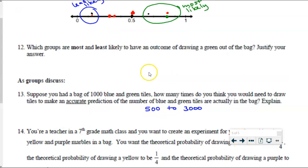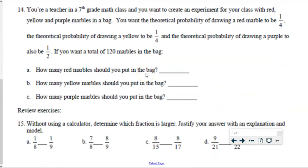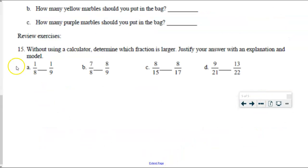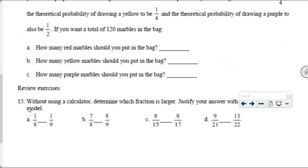Last one — this is going to be your homework. Number 14: You're a teacher in a seventh-grade math class and you want to create an experiment with red, yellow, and purple marbles in a bag. The theoretical probability of drawing red is one-fourth, yellow is one-fourth, and purple is one-half. You want 120 marbles in the bag. How many red, yellow, and purple marbles? Number 15: compare two fractions without a calculator and determine which symbol — greater than or less than — goes between them. That's your homework. Thank you for watching. We'll see you next time.